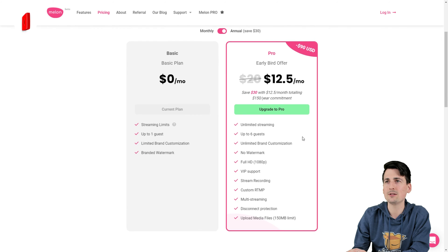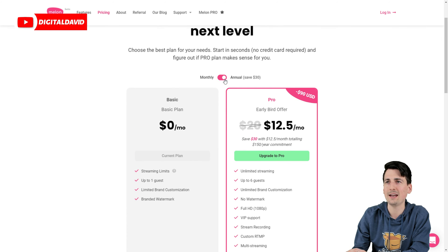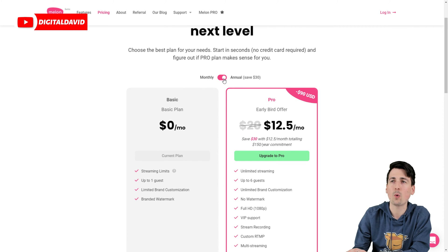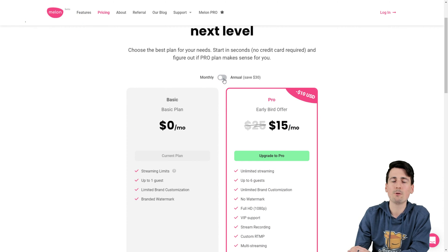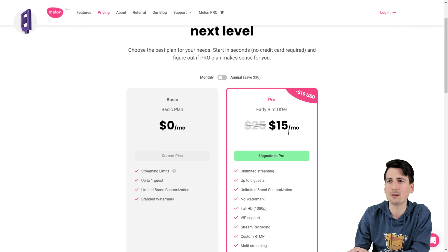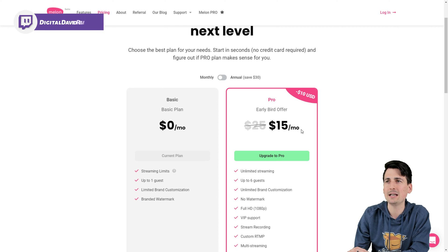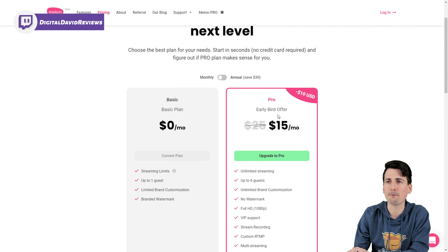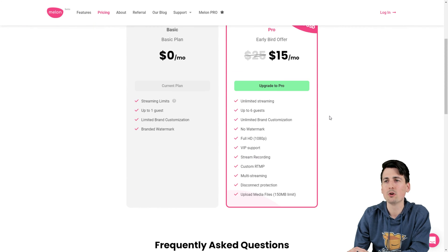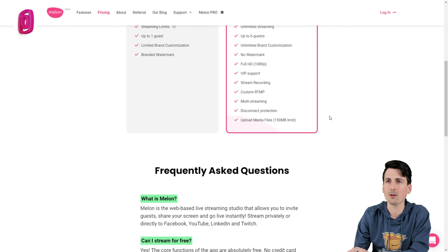Again, two options. So again, annual, you're gonna be $12.50 a month. If you wanna just do monthly, it's gonna be $15 a month right now, down from originally $25.